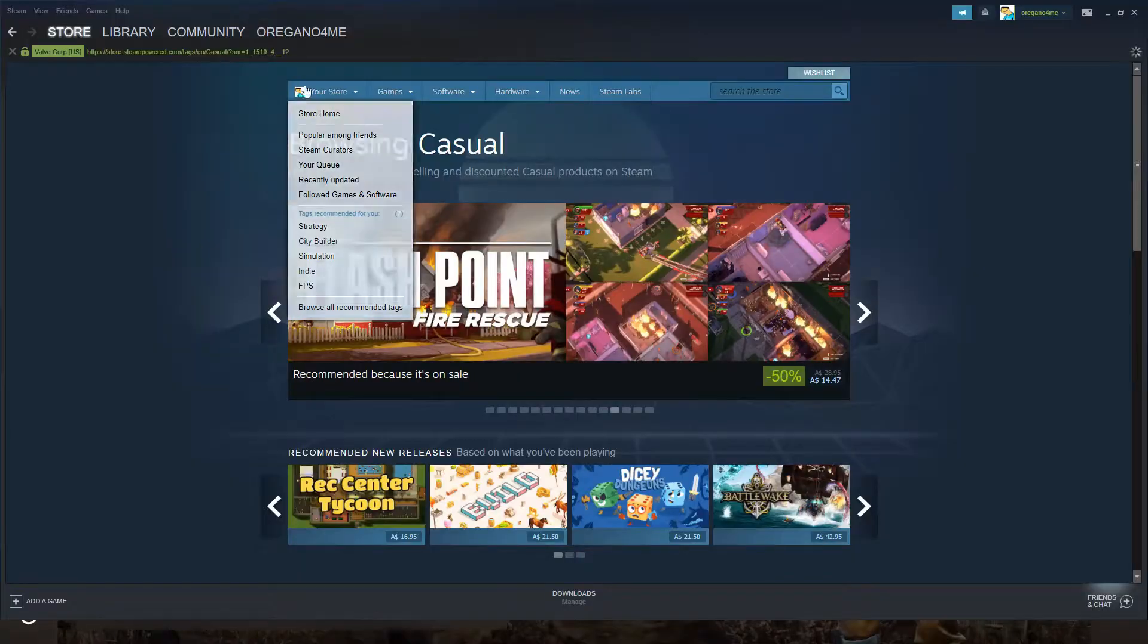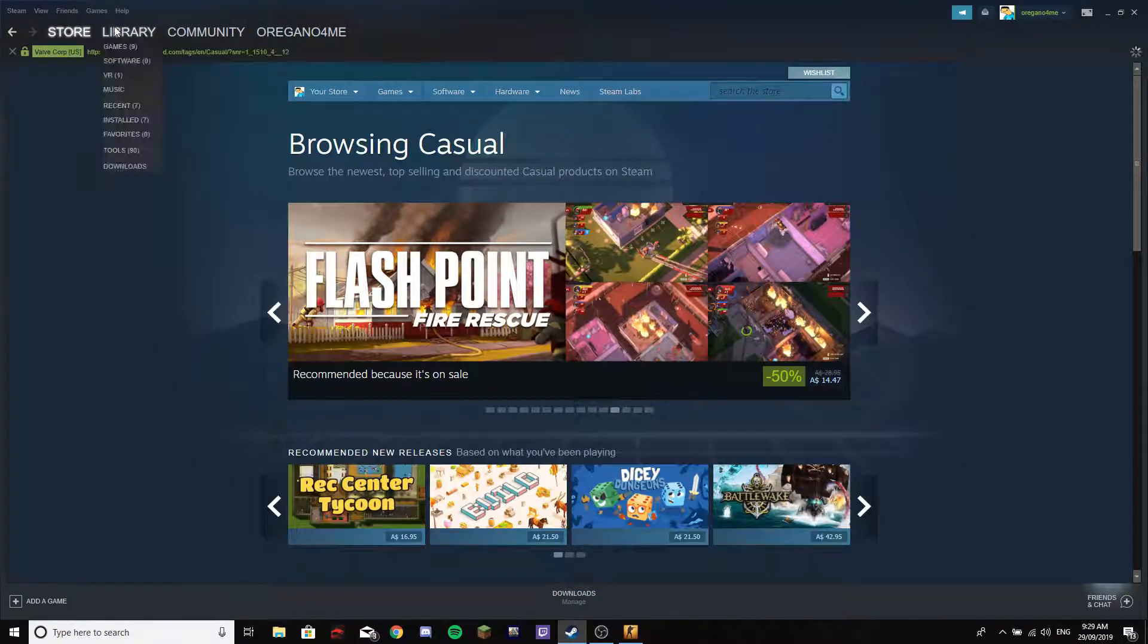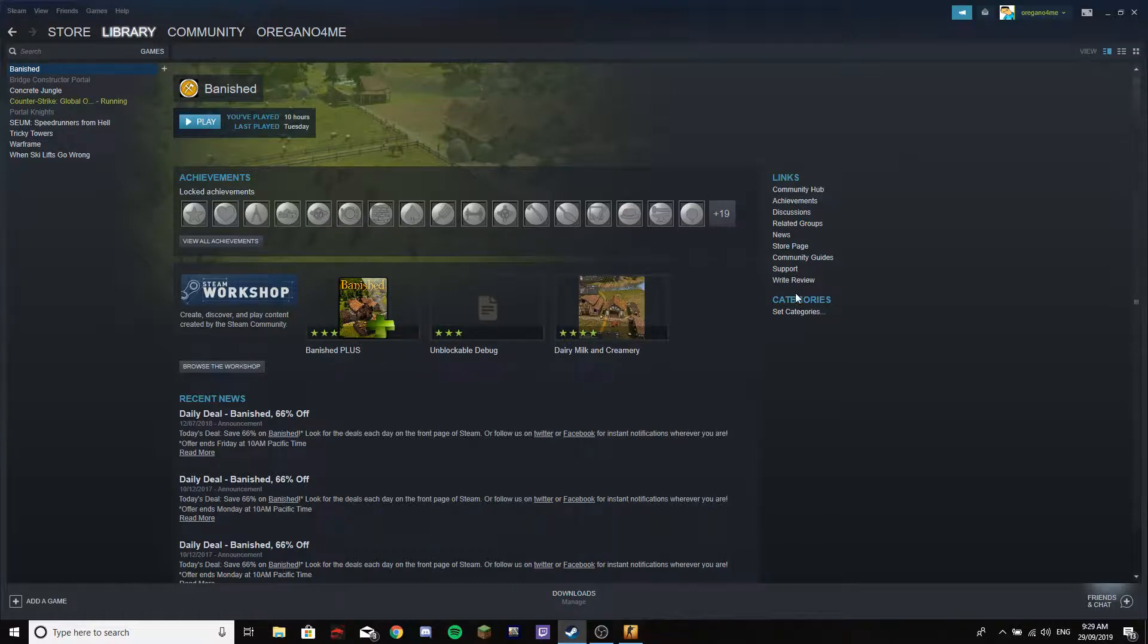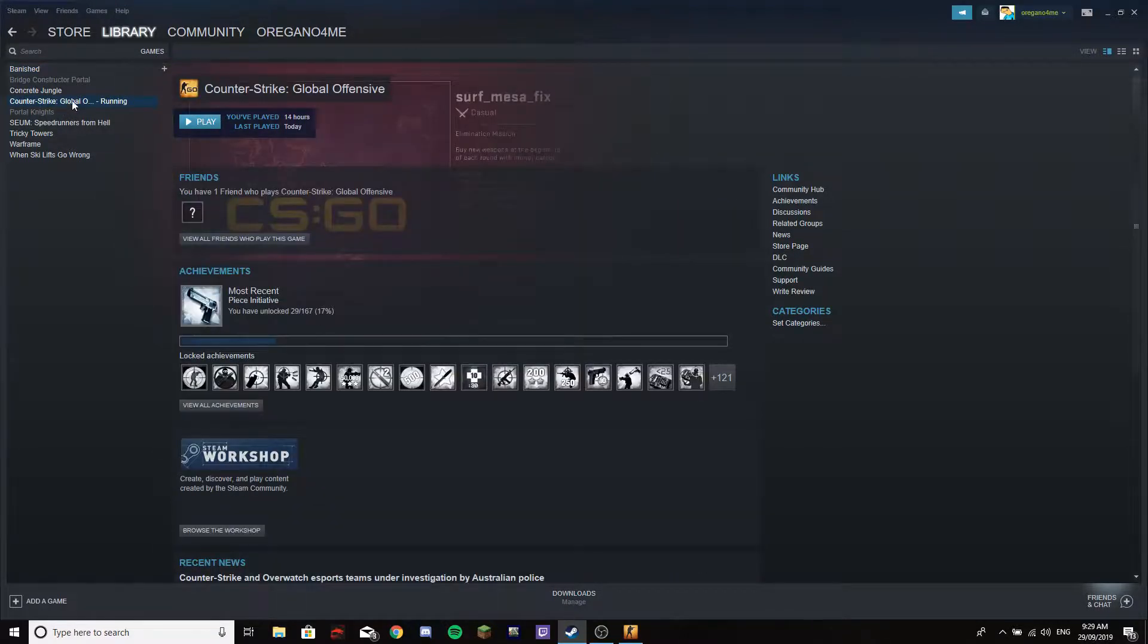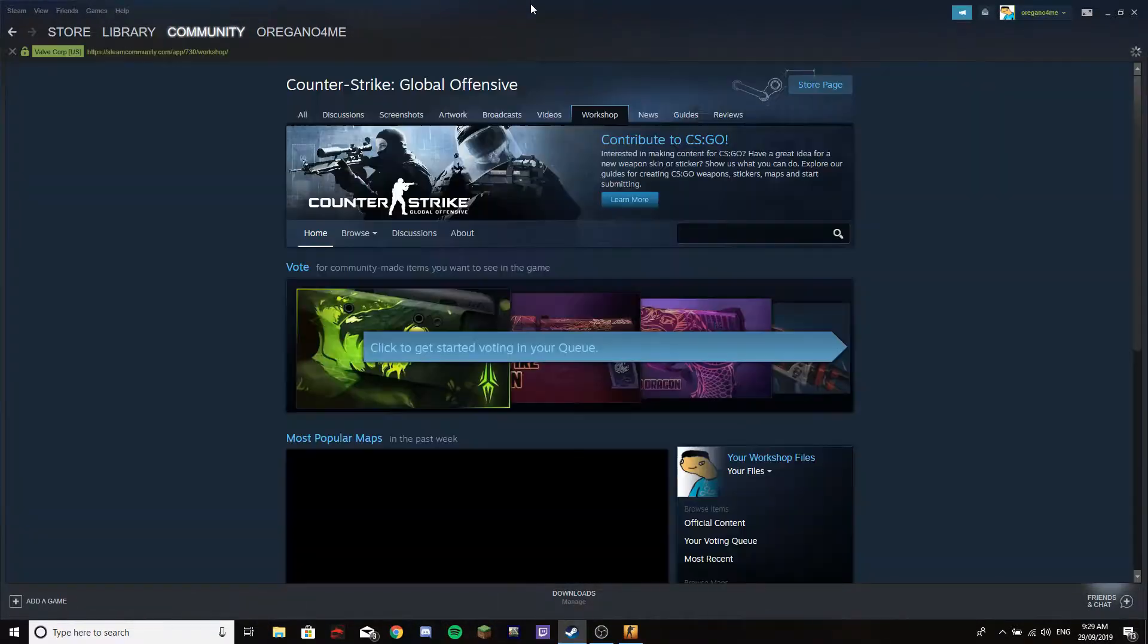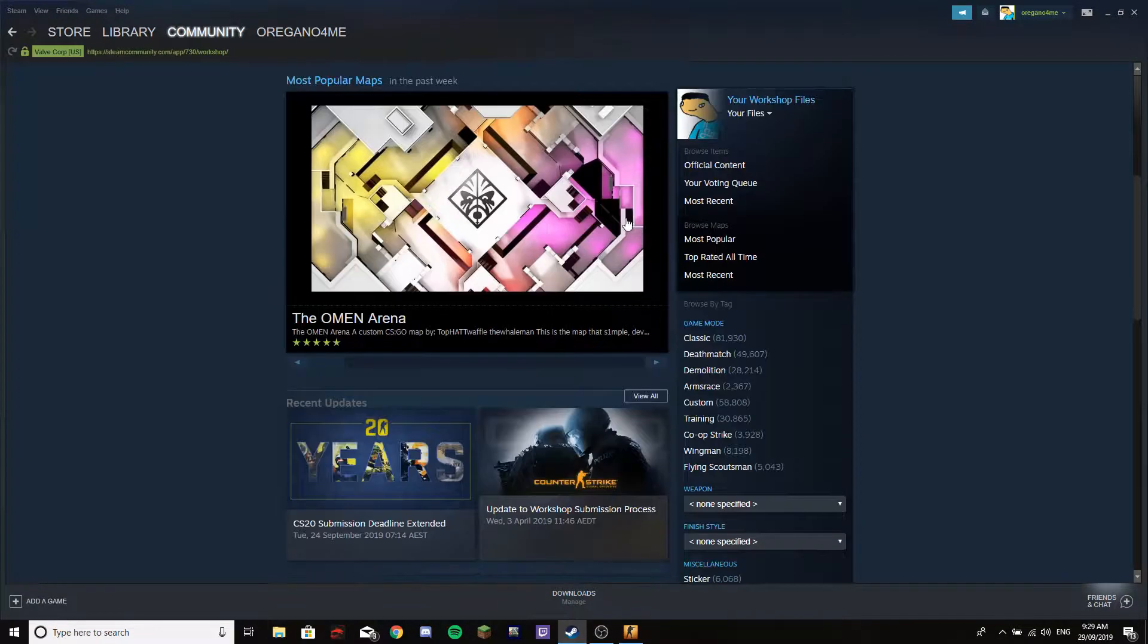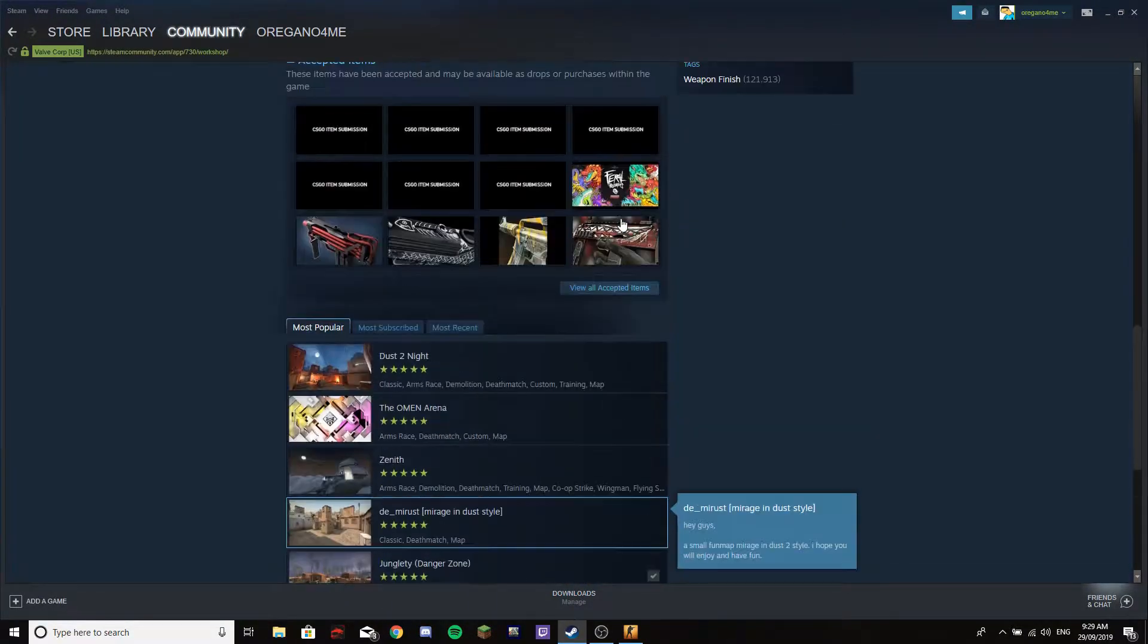What you want to do is go to Steam and then in your library you should have CS:GO. Down here it's going to have Browse Workshop. Click on CS:GO and then browse the workshop. Down here you're going to have a little thing where you can subscribe to maps.